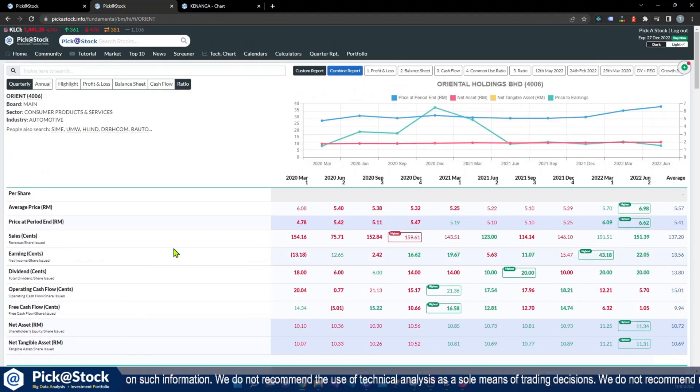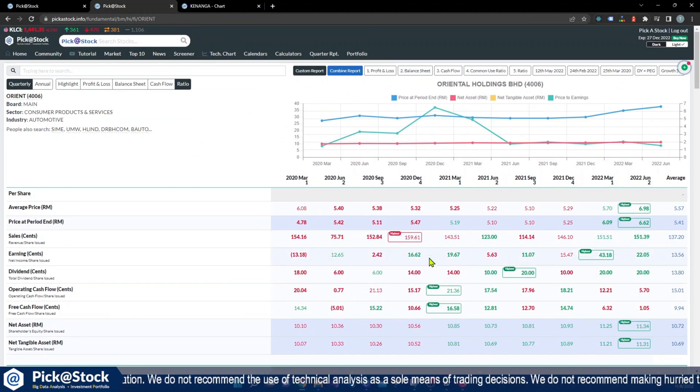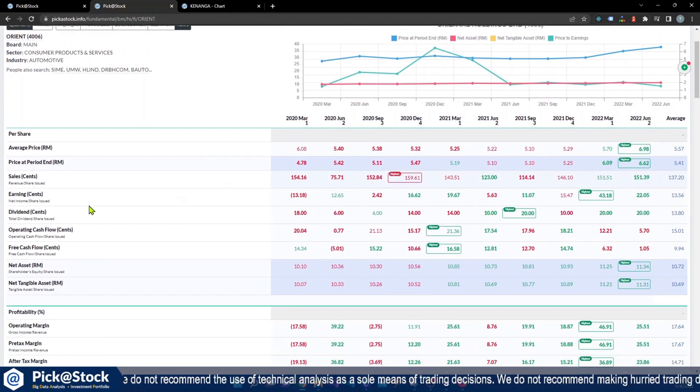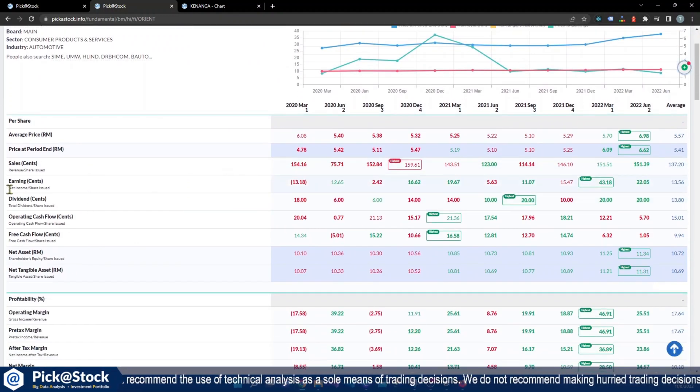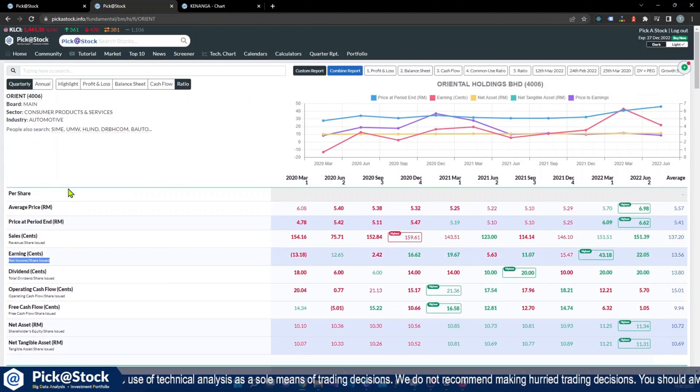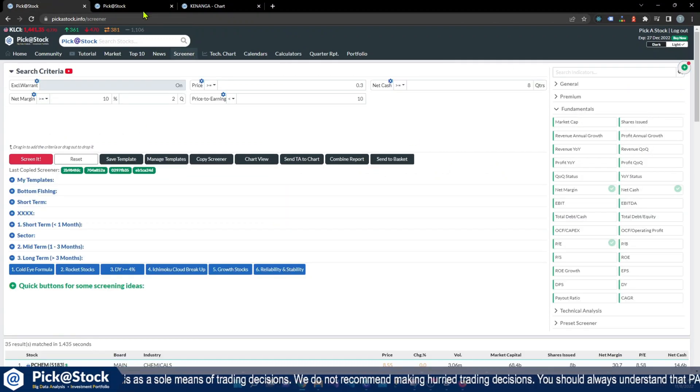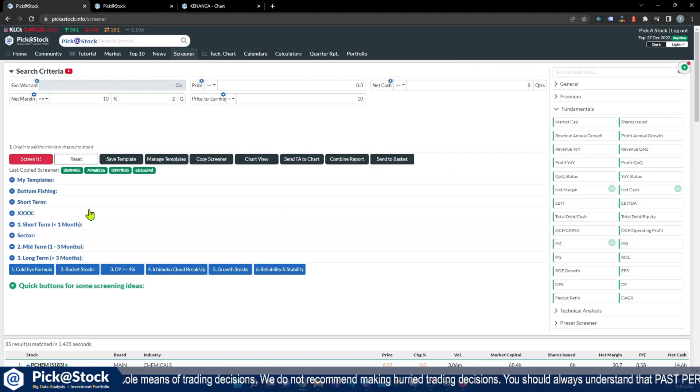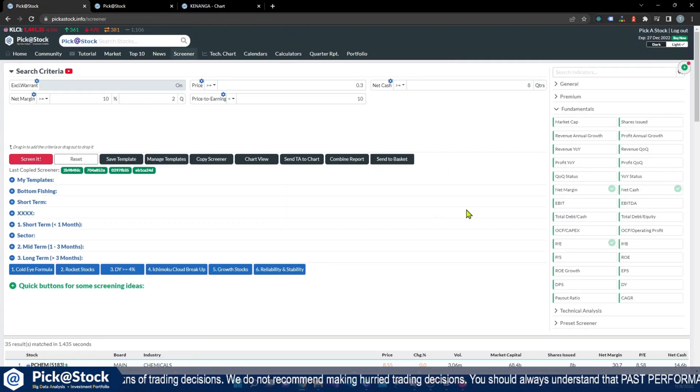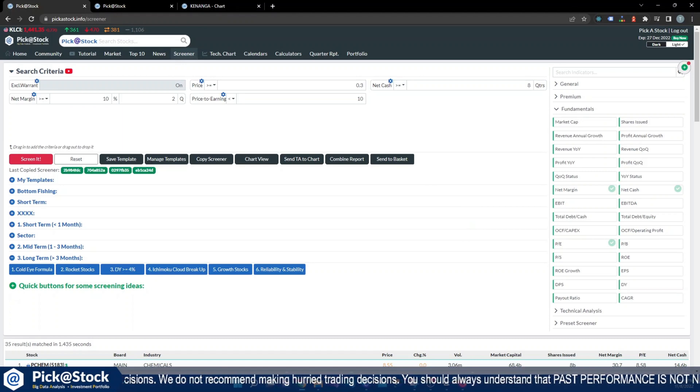You can screen through all these criteria if you need. We have all the criteria listed here, so what is the meaning of earning net income per share issued and so on. Today's sharing is until here. Thanks for watching, bye.